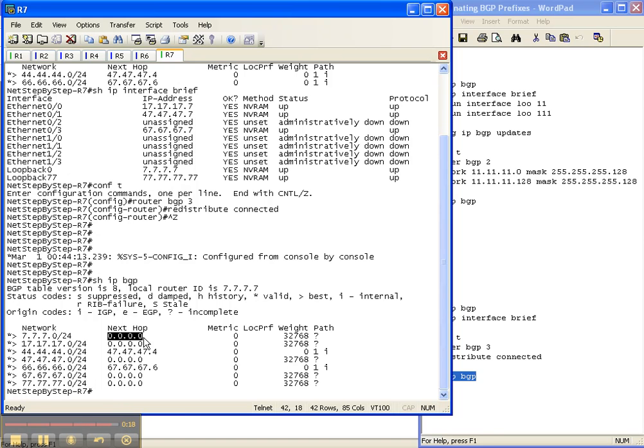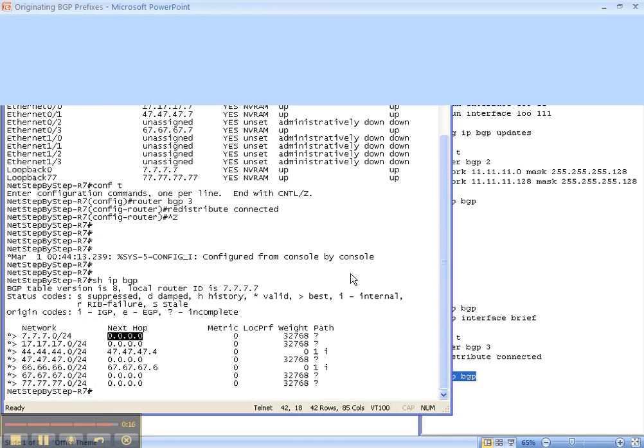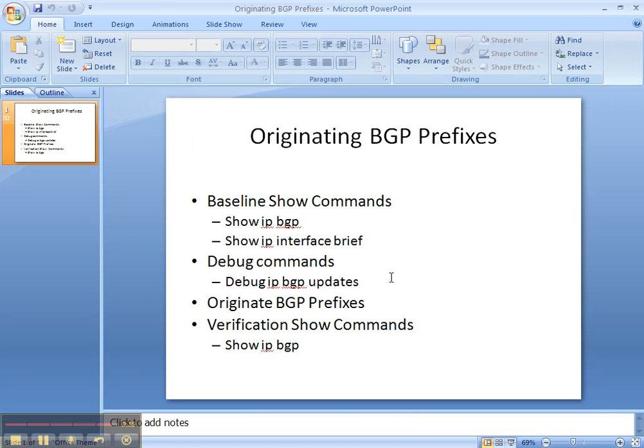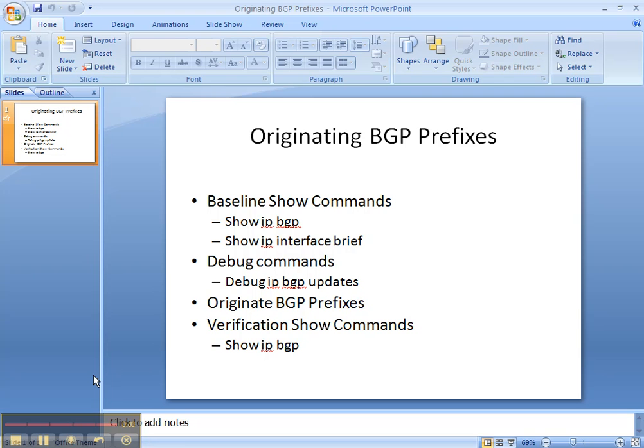Those are two ways to originate prefixes into BGP. We did some baseline show commands, we did some debug commands so that we could see that the prefixes were being advertised, we originated prefixes into BGP with the network statement and redistributed connected.